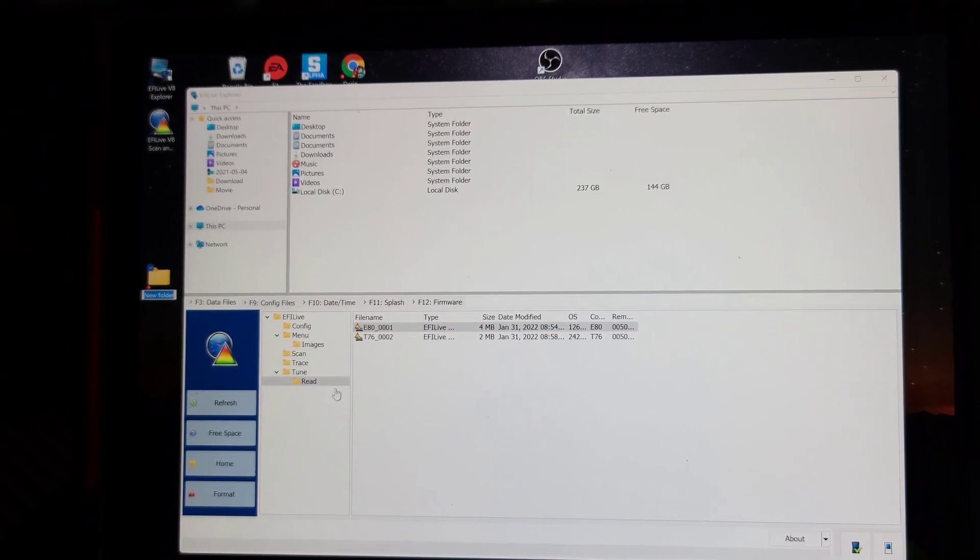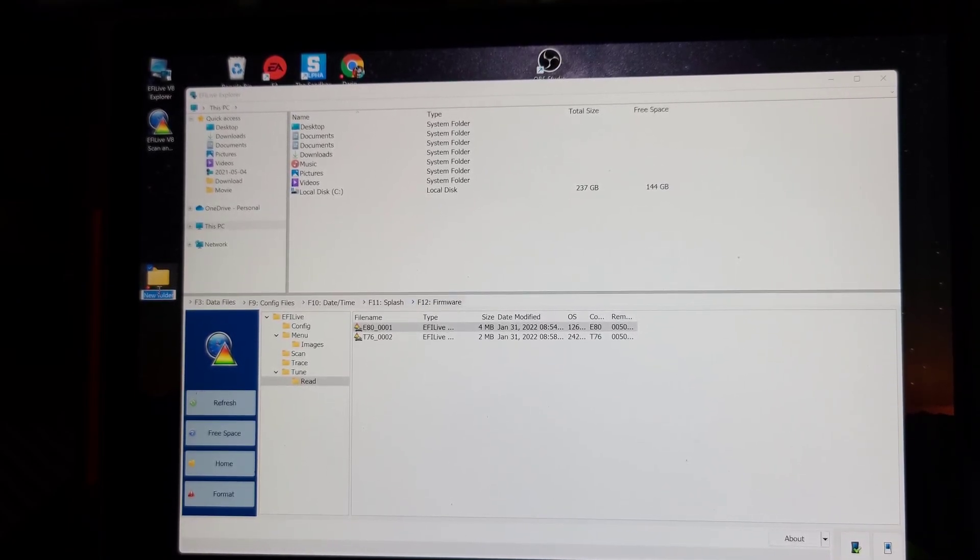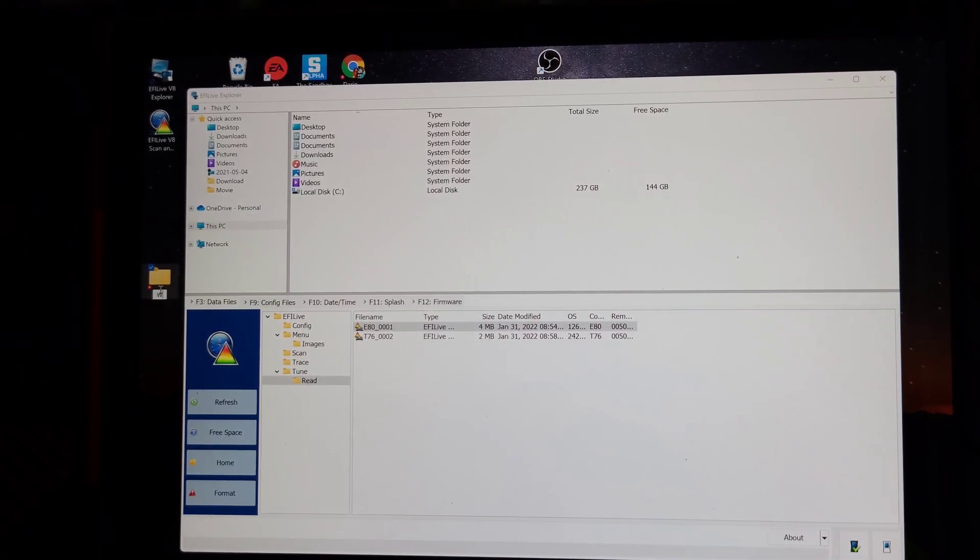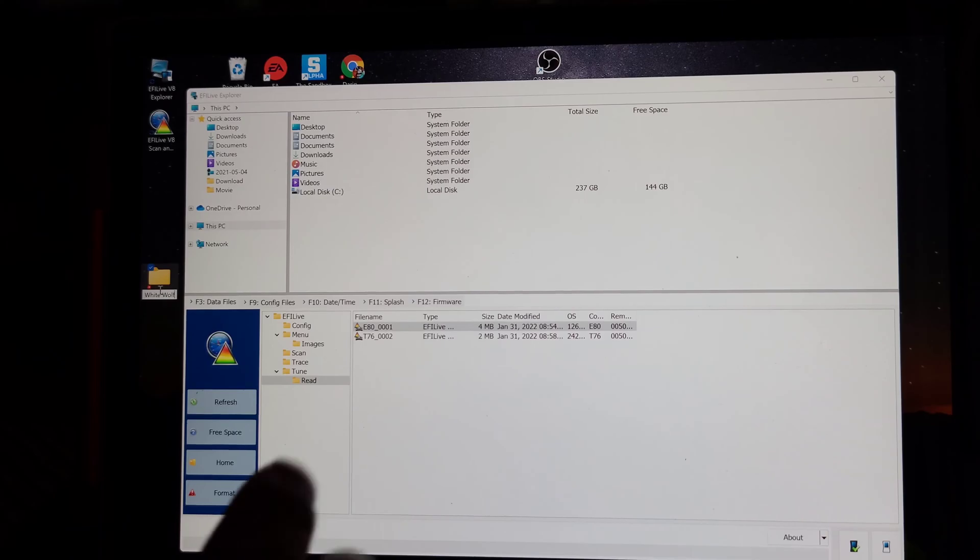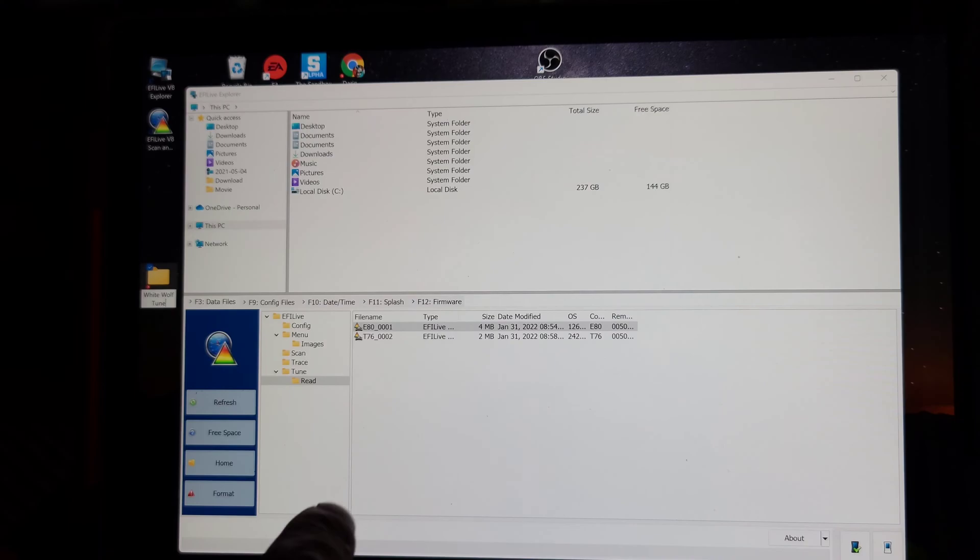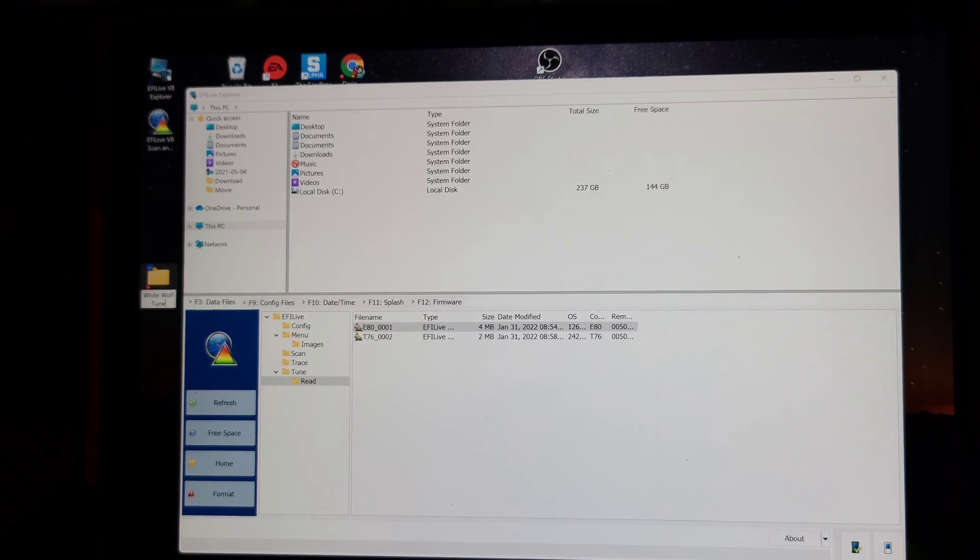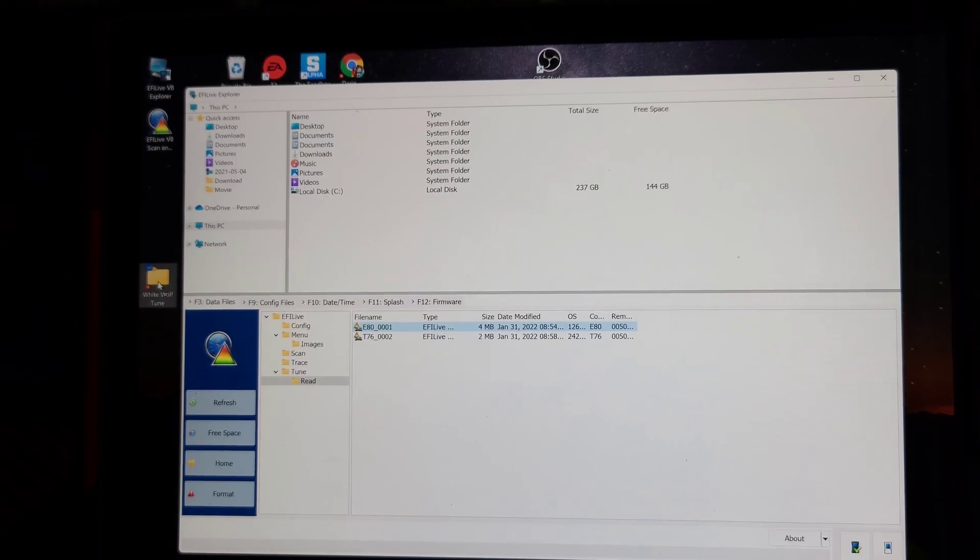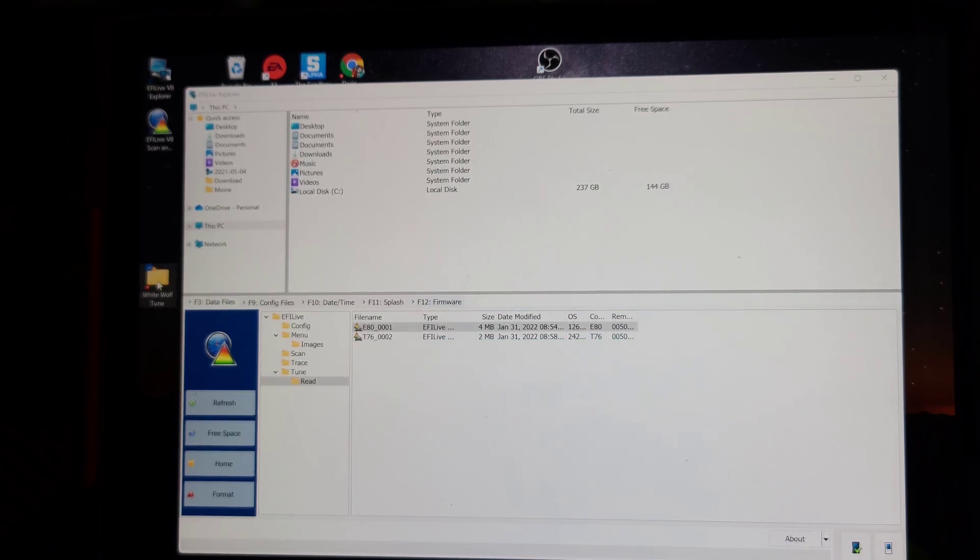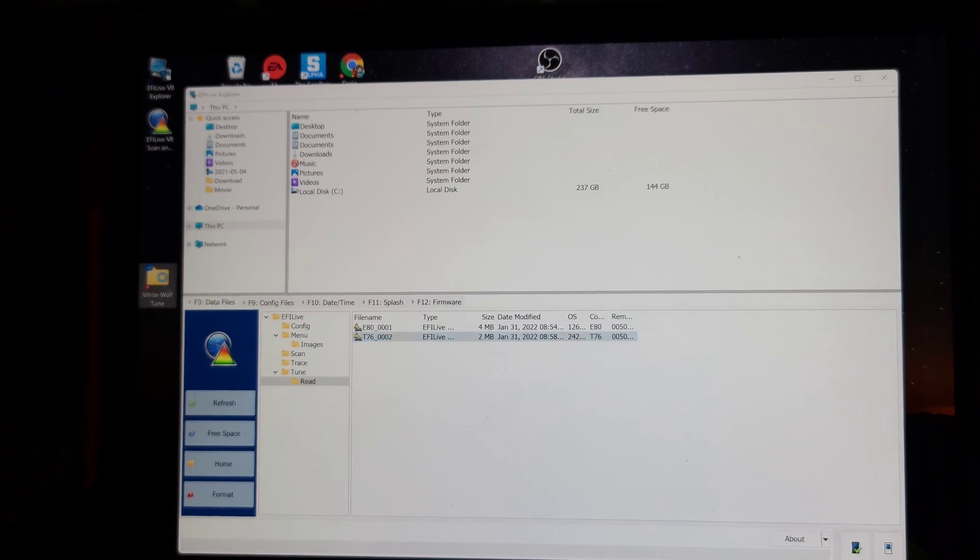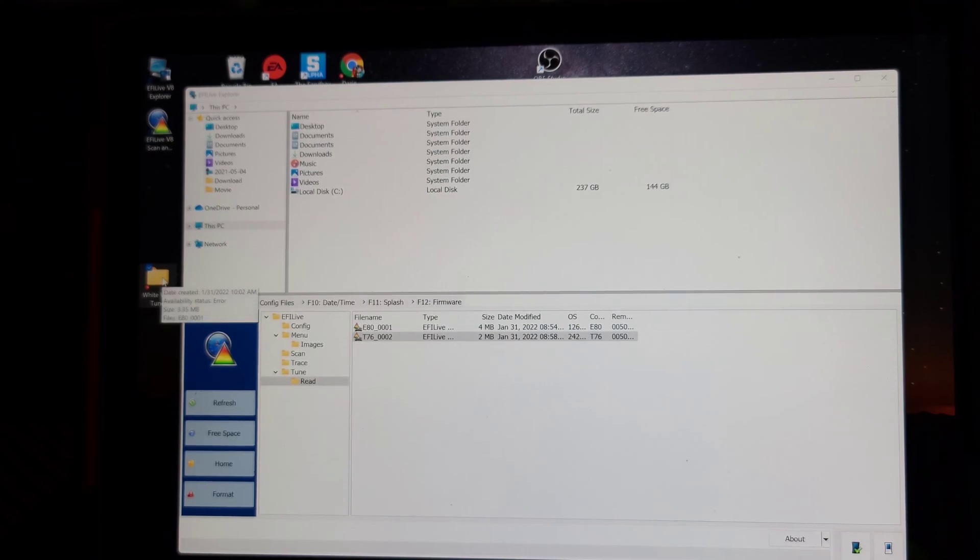Both of those files you have to send to Jerry. What I did was I created a new folder here. I'm going to name it White Wolf. Don't ask me why, but that's what I'm going to name it, White Wolf Tune. Supposedly that's the name of my car. Not sure yet. I was trying to figure out if I was going to name it Bison, but for right now that's what it is. Then I'm going to drag this one over here, drop that in there. And it's going to copy it. Then I'll go to the other one here, which is the T76 transmission, drag that over here, put that in the folder. There you go.